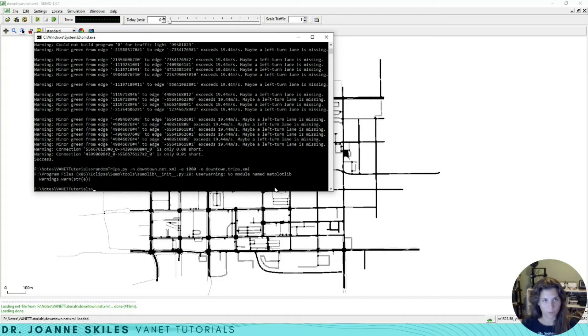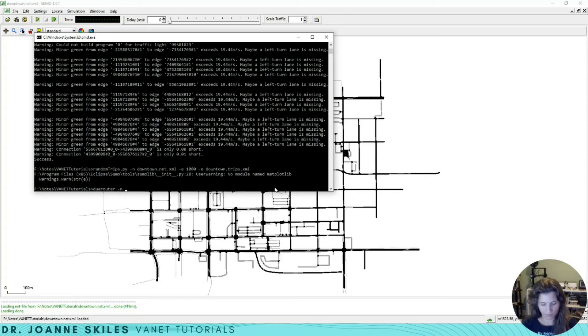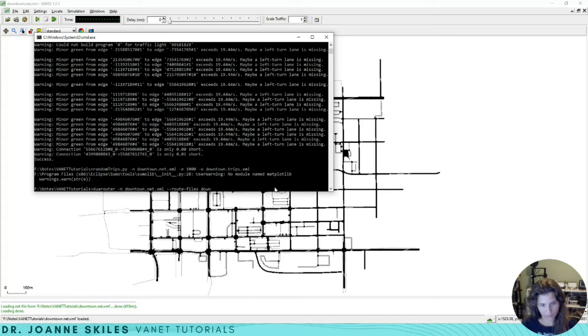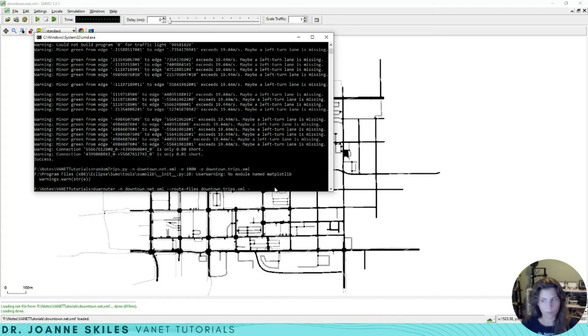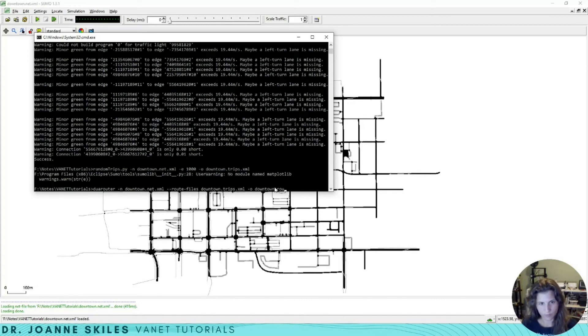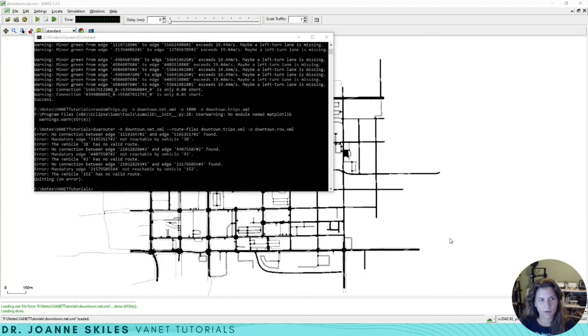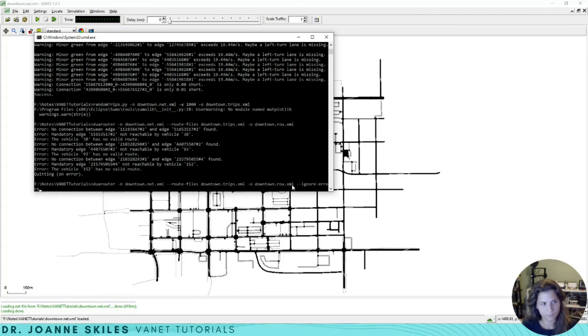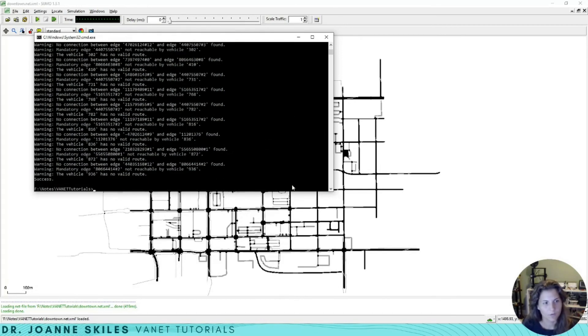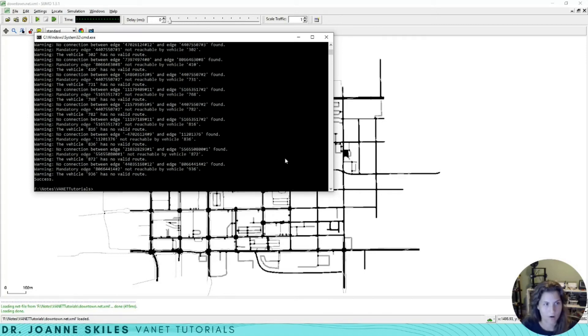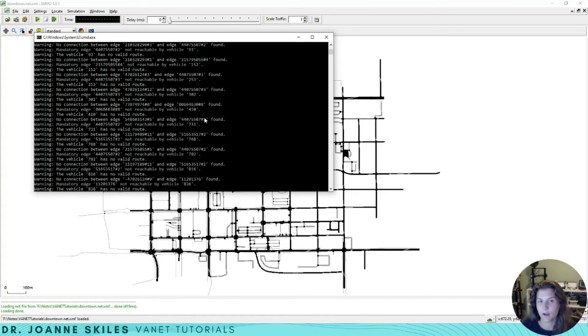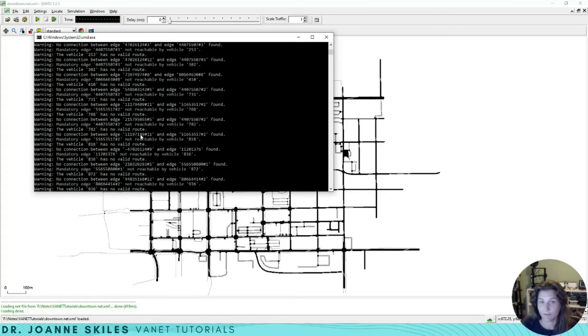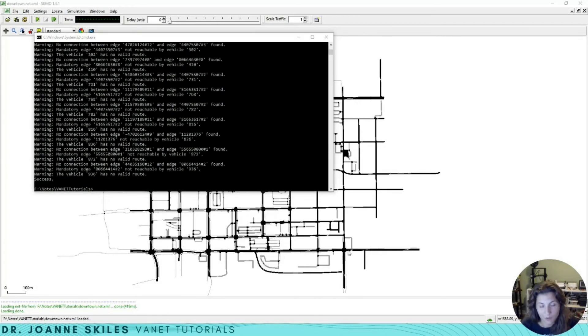After we've created these trips, we need to convert them to routes. We're going to do that with the DUA router. We're going to take in our network file again, downtown.net.xml, and then our route file, downtown.trips.xml. Our output will be our route file, downtown.ru.xml. We have a little bit of errors because we're going to have some routes that aren't good. I just forgot to add the flag to ignore errors. Now we have built a route file for our network. A few of the vehicles did not actually have a valid route, and that's fine.